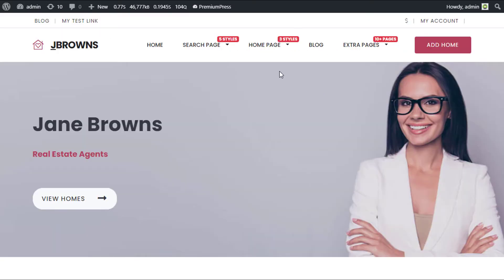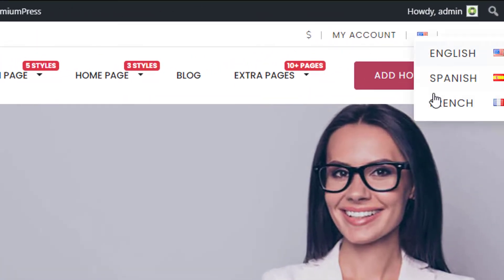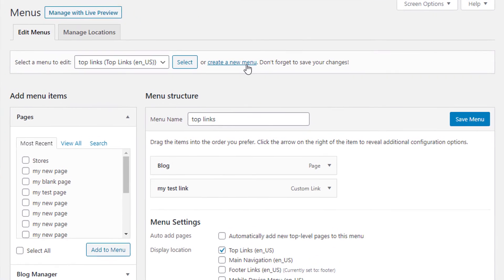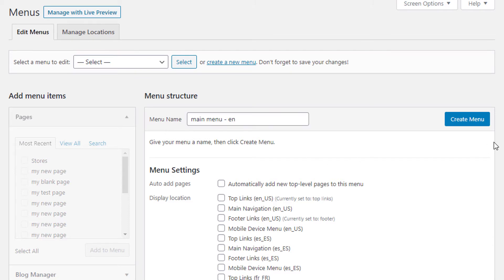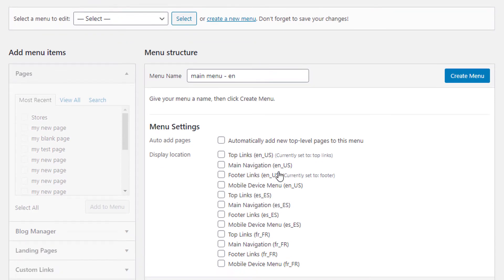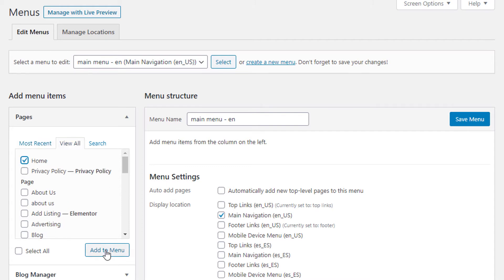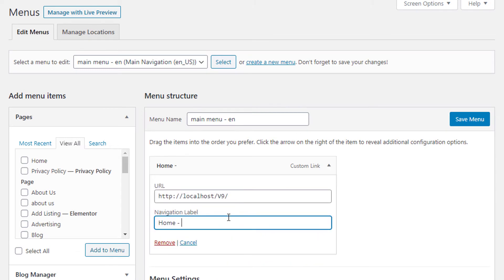If we refresh the website, you can see a dropdown option on the right for the user to select their language. Now I'll create a new menu — I'll call it Main Menu EN for English — and assign it to Main Navigation, checking EN-US. I'll add the Home page and label it EN so I know it's the English version. Click Save.